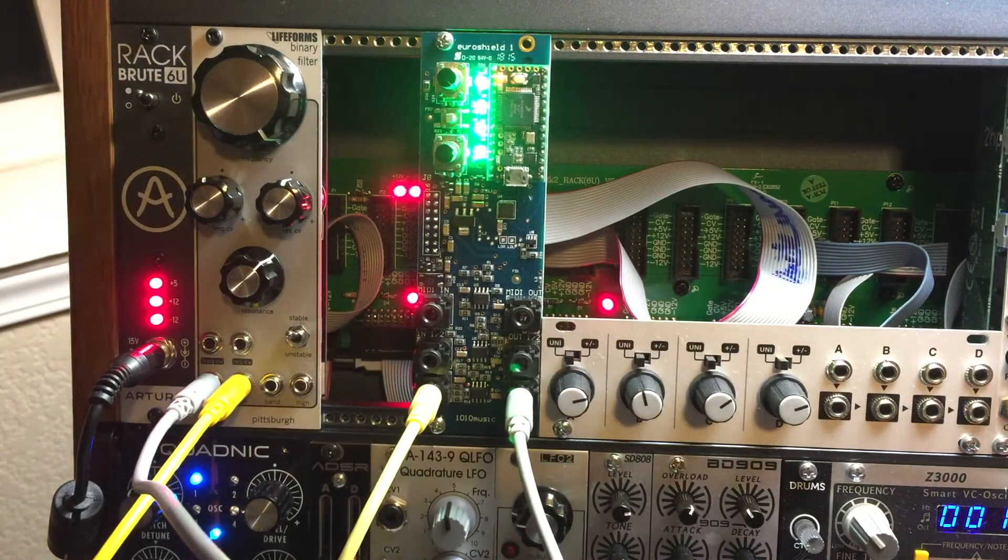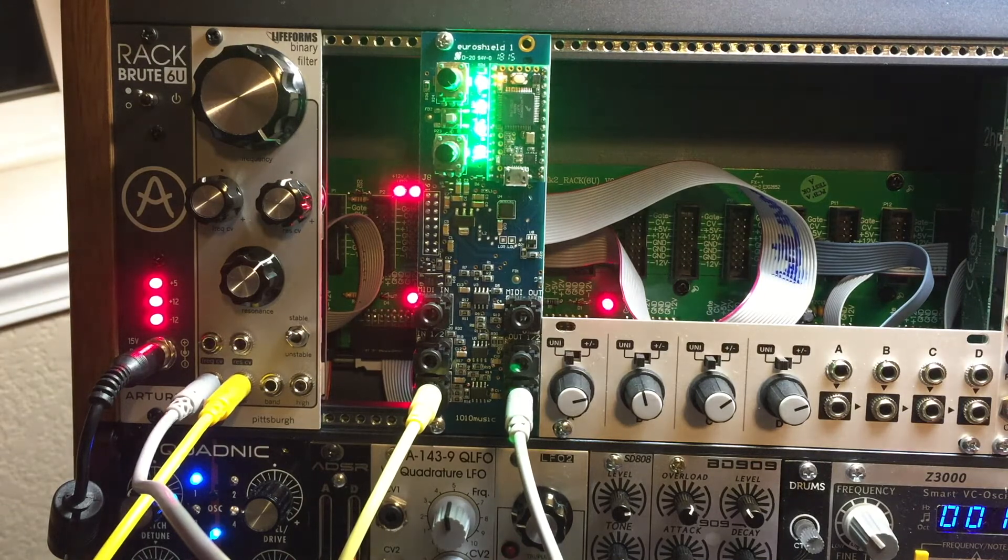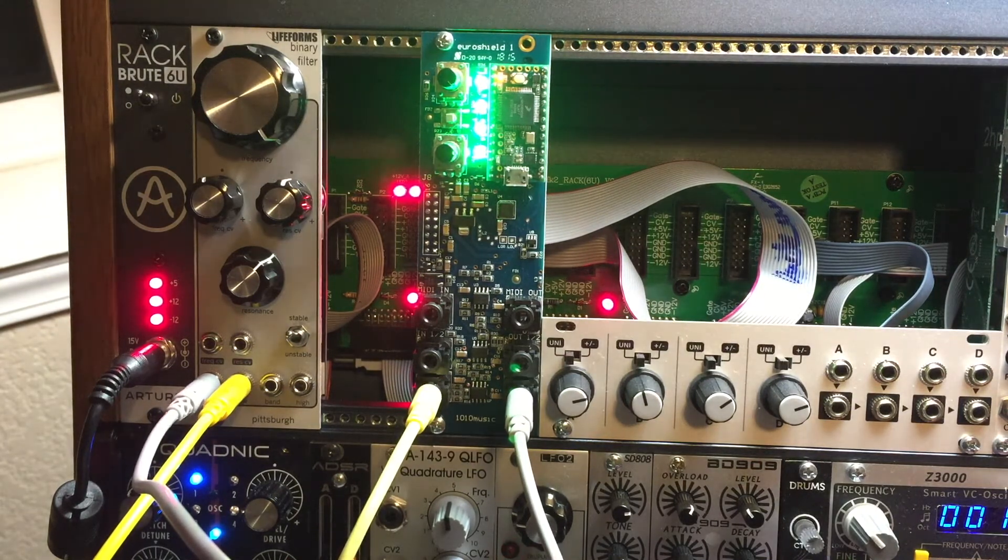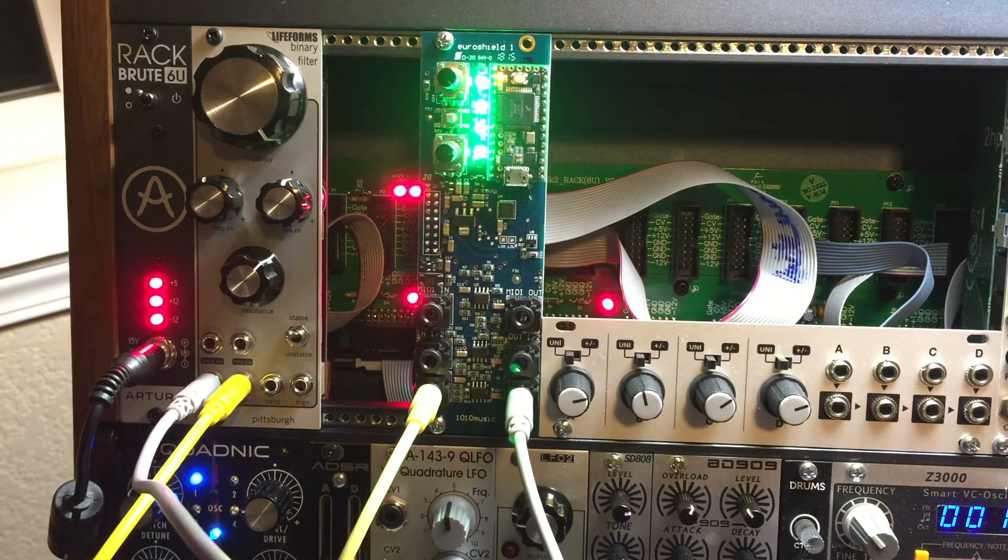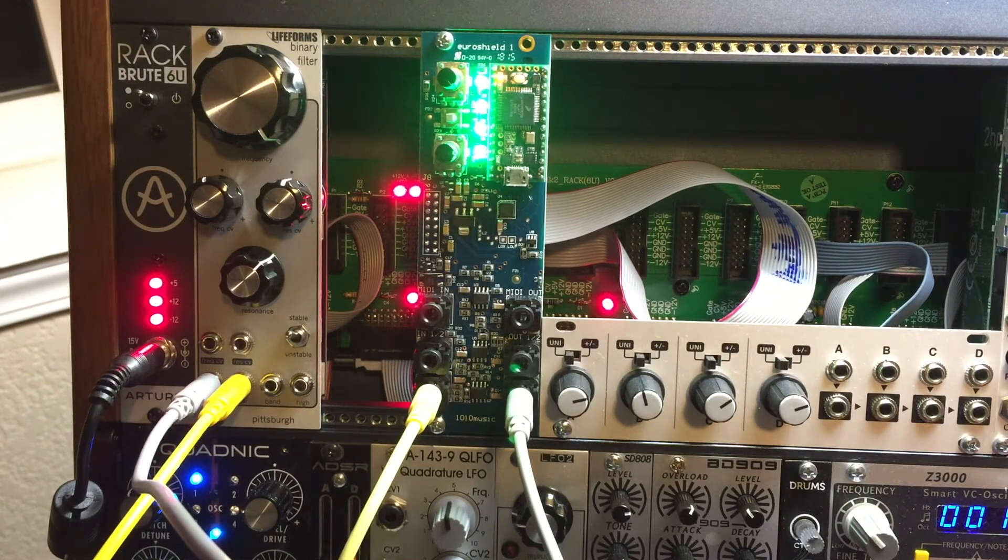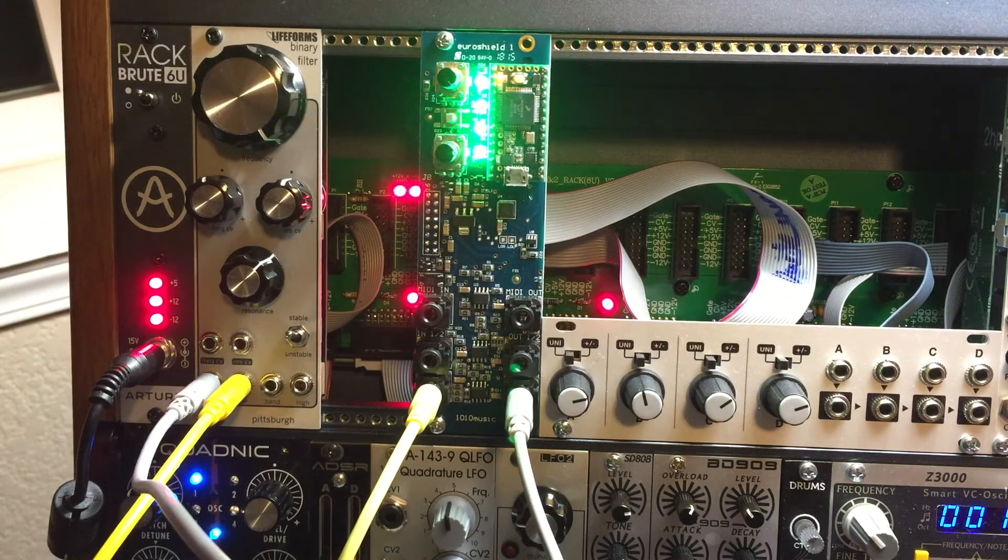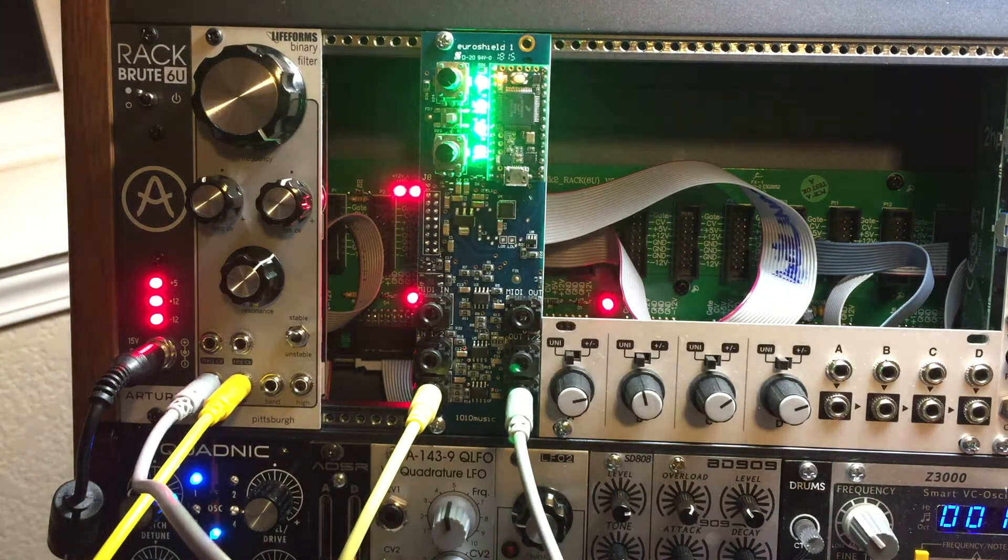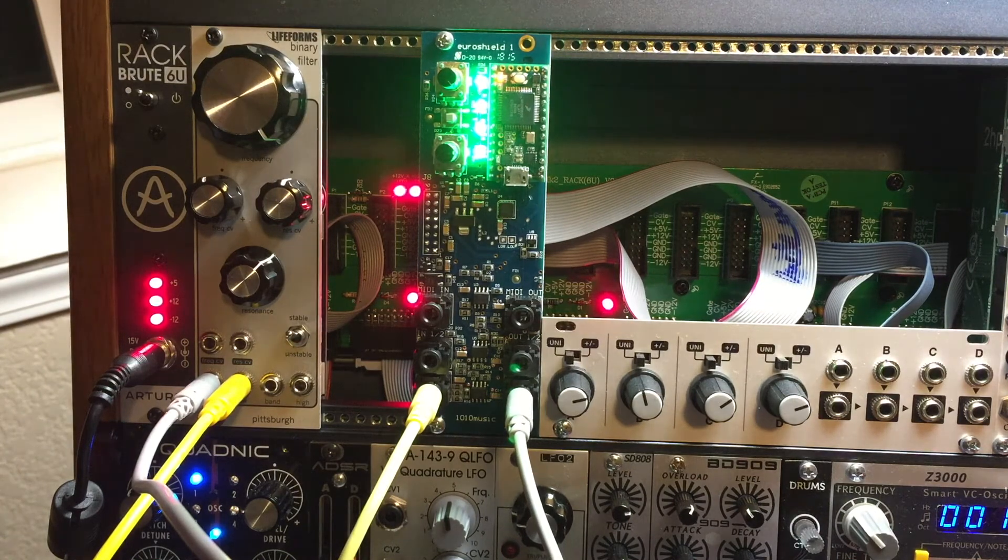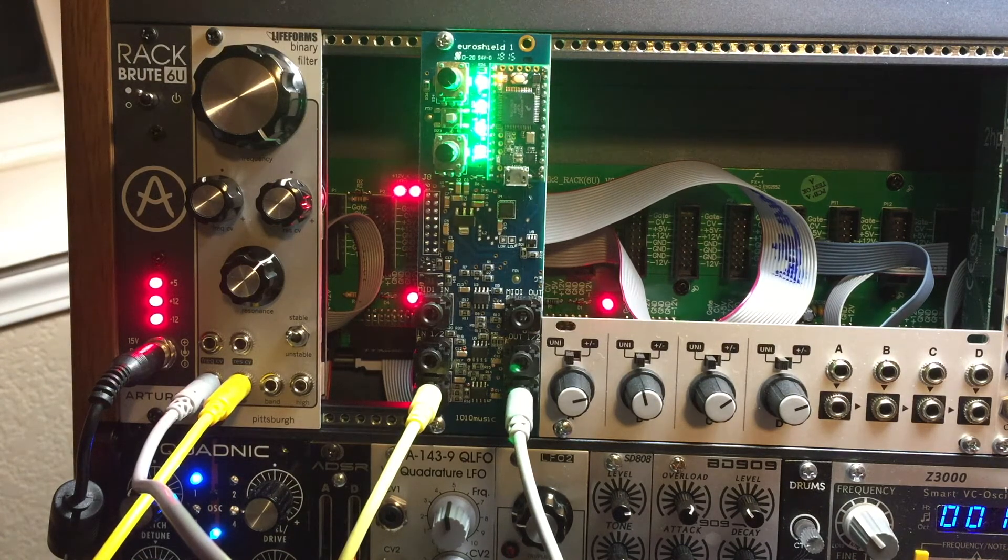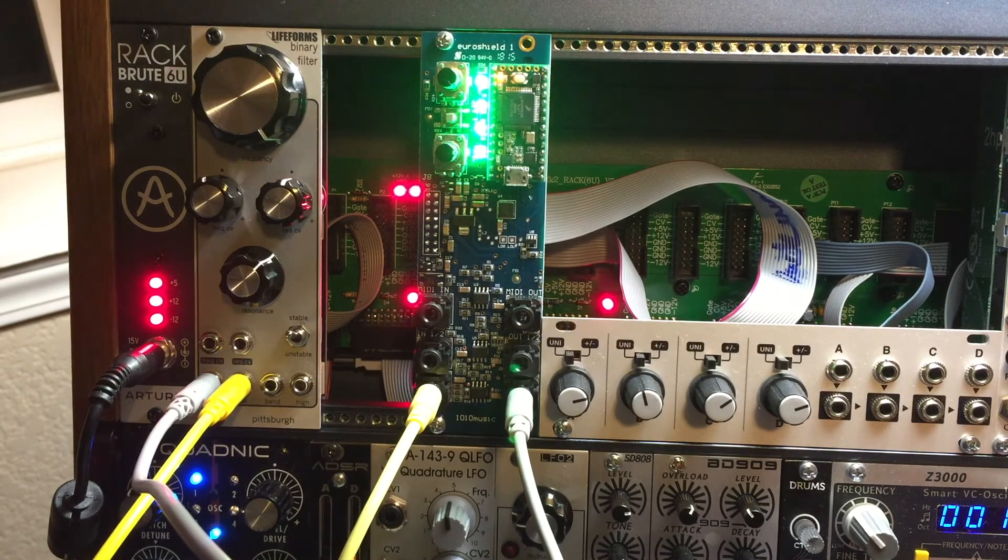So that's the 1010 Music EuroShield, and I'm going to do some more videos more in depth on the coding later on, and probably release some programs out there so you can just install those onto your Teensy when you get it. Thank you.